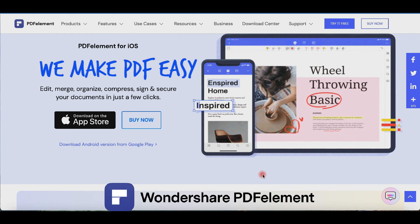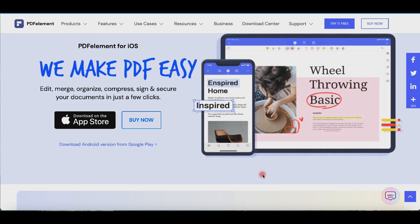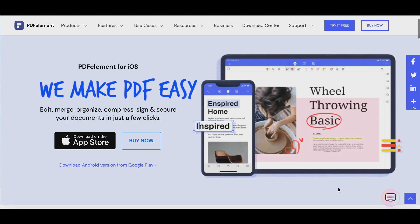I have reviewed PDFElement for Windows and Mac in the past, but in this video I want to show you how this software can really simplify the editing of your PDFs on an iPad.